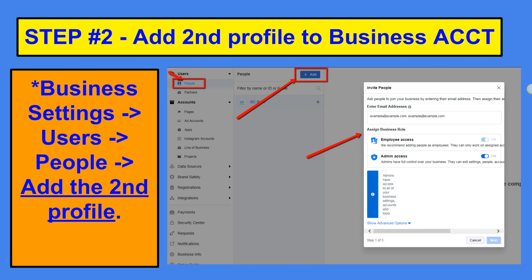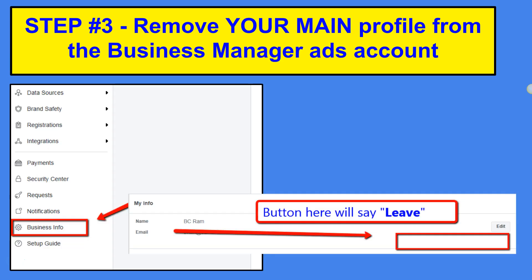Step two: you're going to add this second profile to the business account. Go into Business Settings, navigate to the People section, and click the blue Add button. Fill in the email address of the second Facebook profile, make sure admin access is fully enabled, click Next, and get it verified.